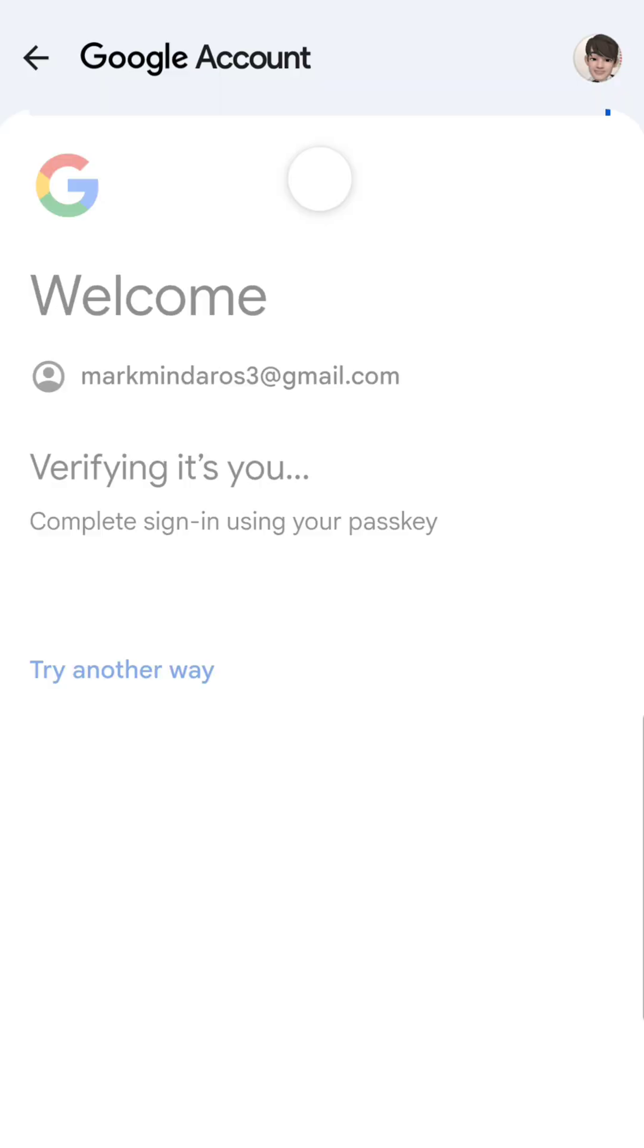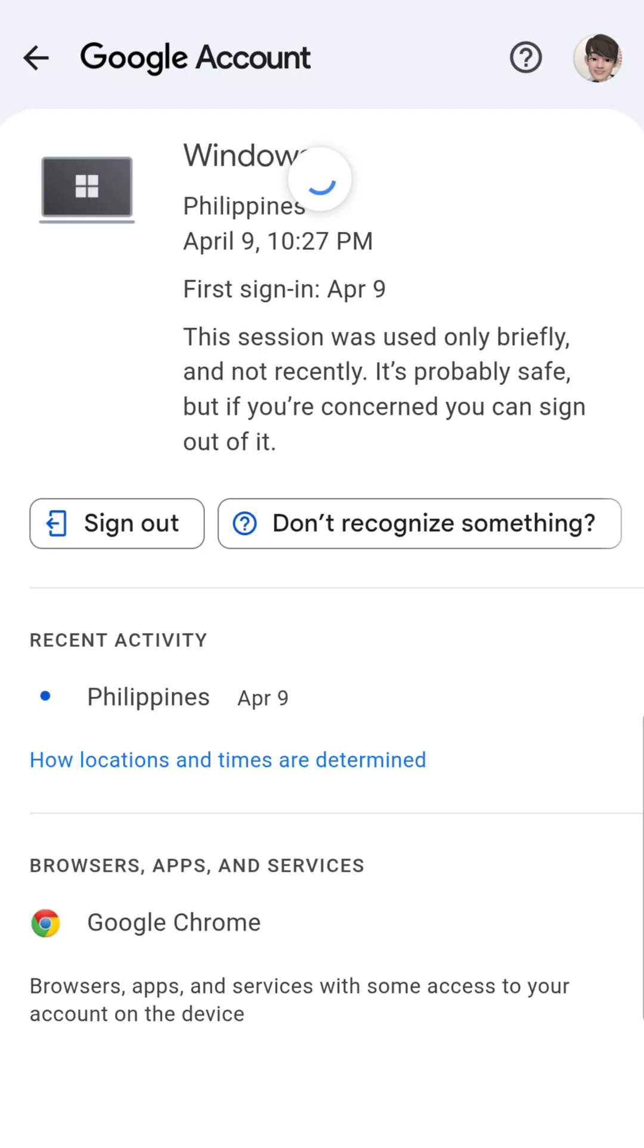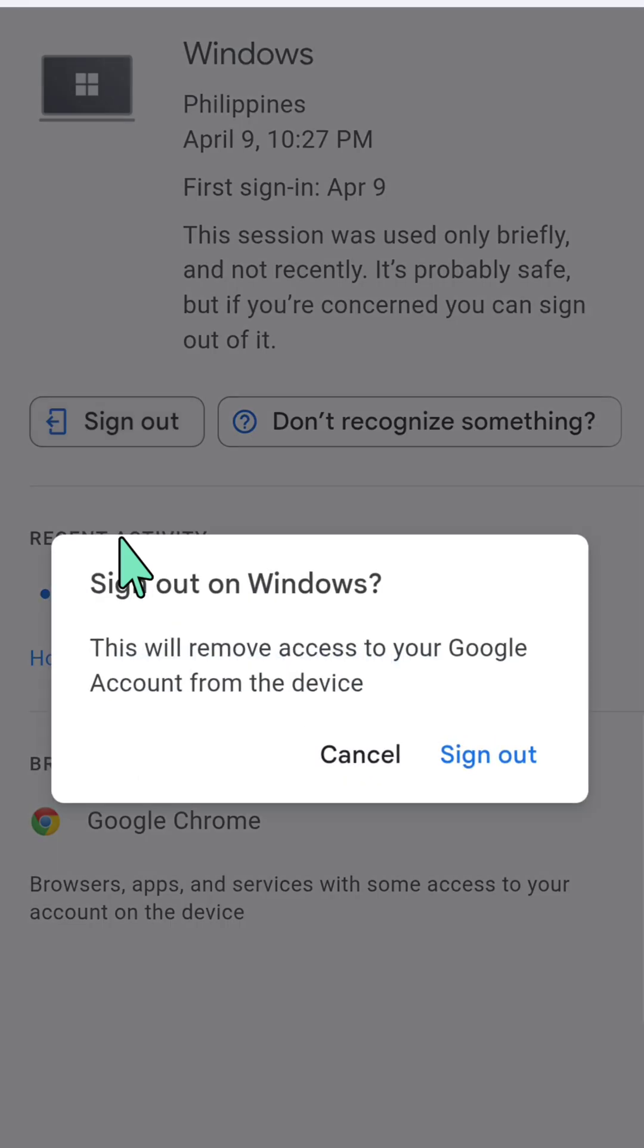After you sign in and verify that it's you, you can start to sign out the device. At the left side corner you can see 'Sign out'. Click it and then 'Sign out on Windows'.